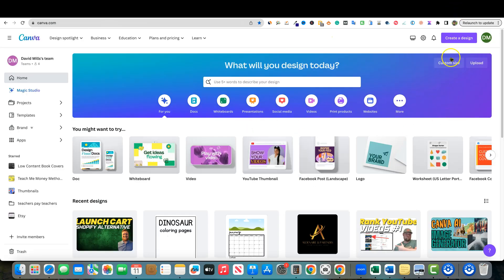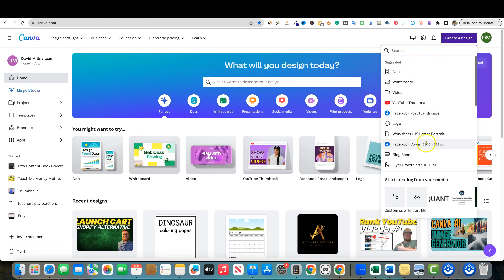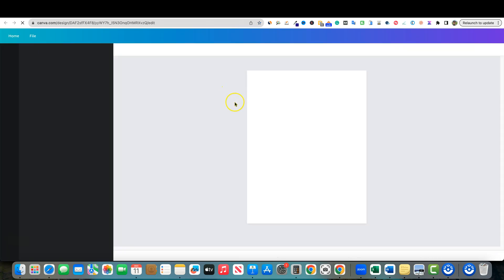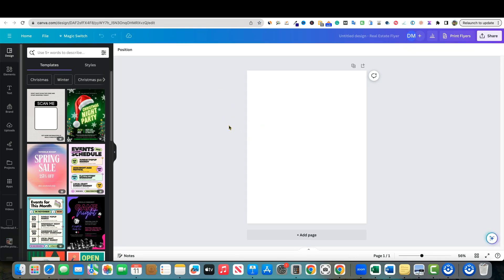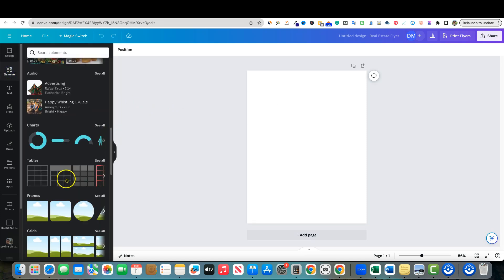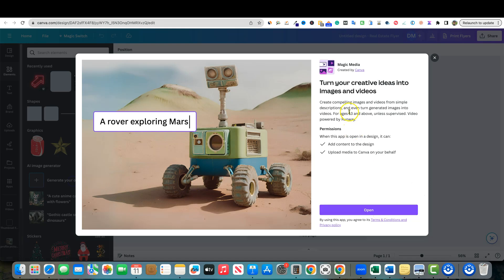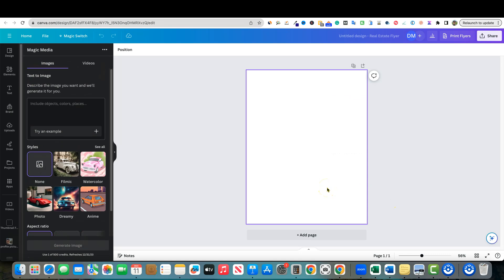We're going to go over to Canva and create a design. Let's say we're going to create this as a portrait 8.5 by 11 — maybe we're going to sell this on Etsy or Teachers Pay Teachers. I'm going to go over to Elements, scroll down, and quickly get to 'Generate your own.' I'll click on that and open up Magic Media right here, then paste that big prompt in.